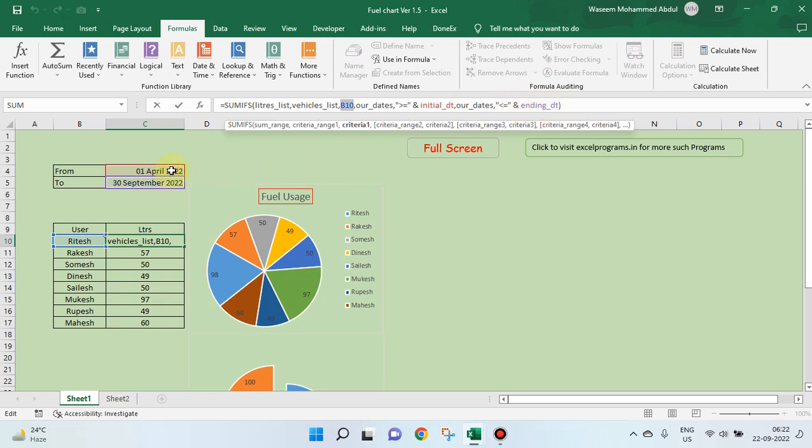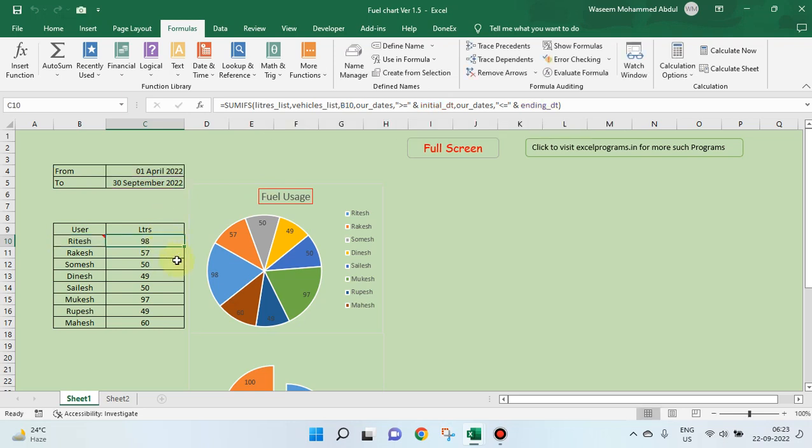So this is the initial date, this is the ending date. The data which we collect and represent here should be between these two dates, including the dates which you see here from 1st April to 30th September. So this is a formula we have dragged it to complete the list.